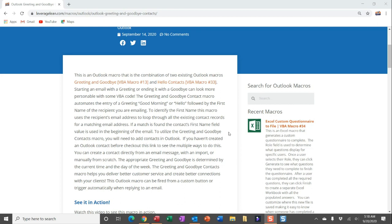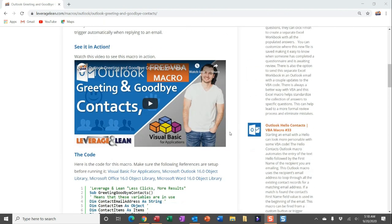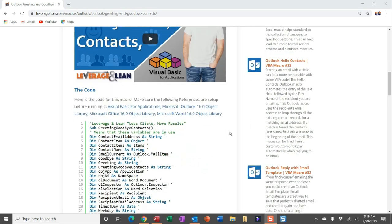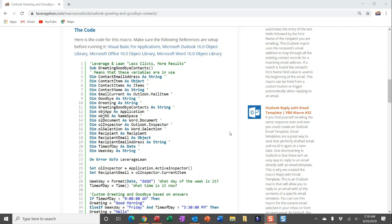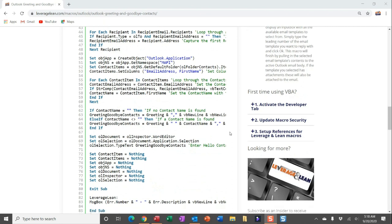I'm going to show you exactly how to do that in this video. And if you've yet to see this macro in action, check out our see-it-in-action video. There is also the physical code itself on the page. Before I jump into the code, if this is your first time using VBA, you have to do three things: activate the developer tab, update your macro security, and set up references for Leverage Lean macros.